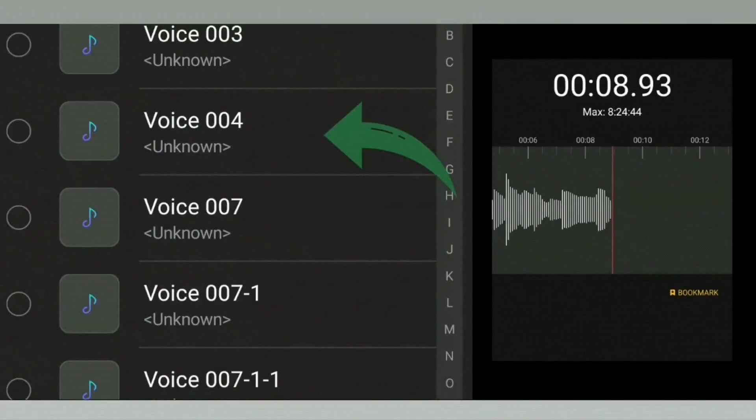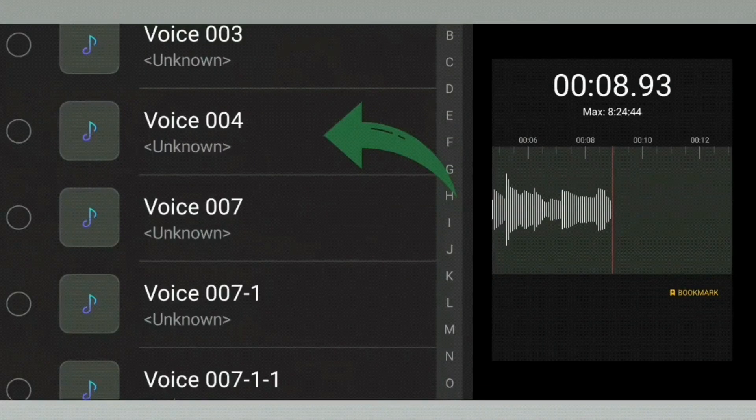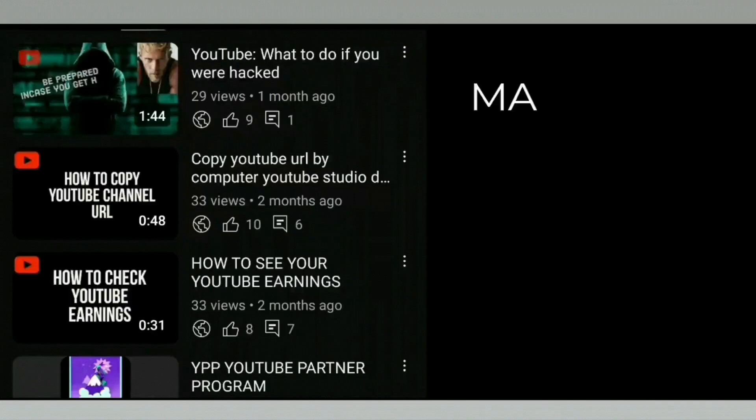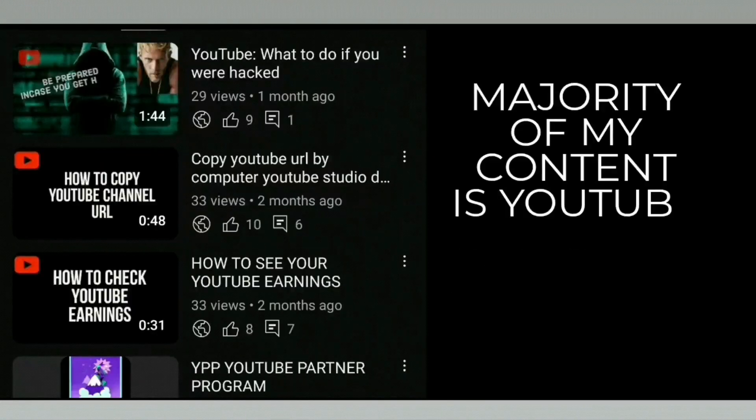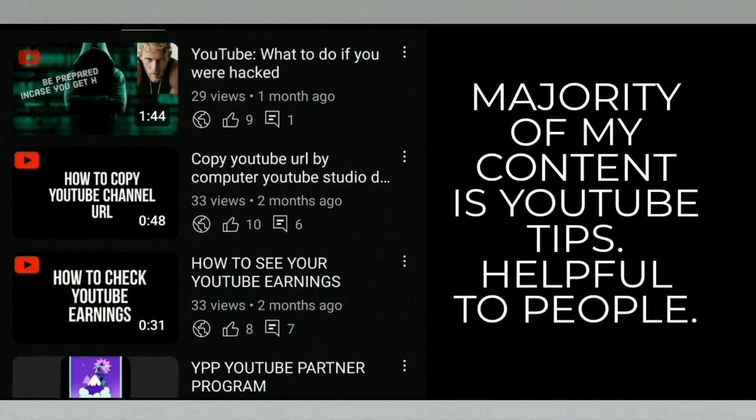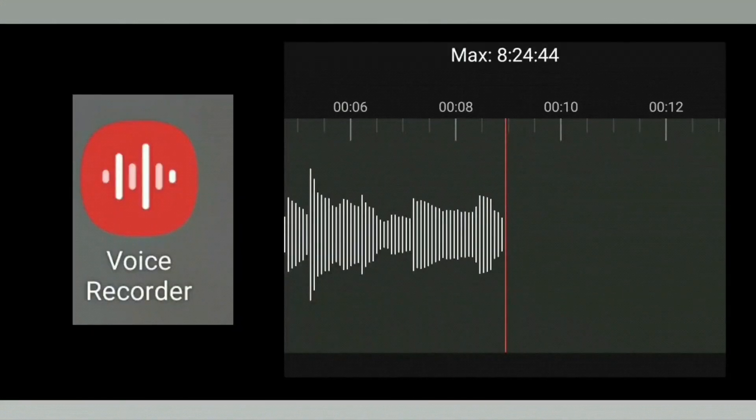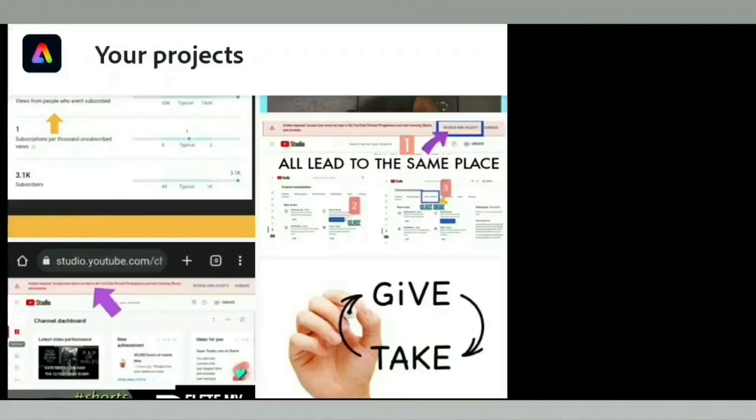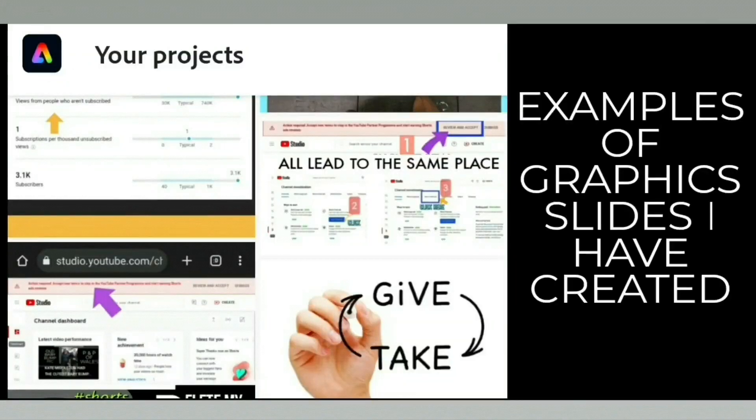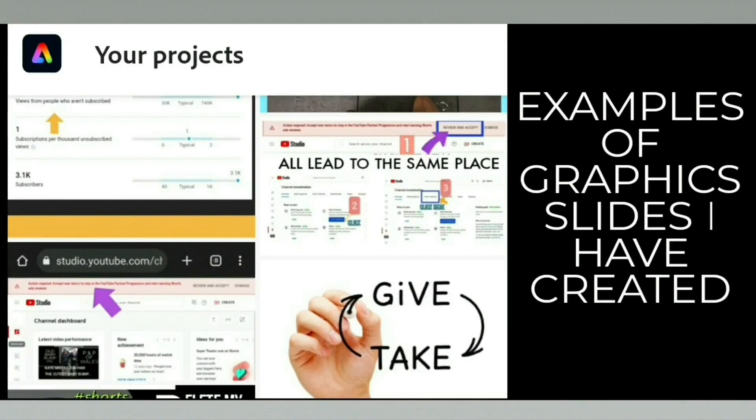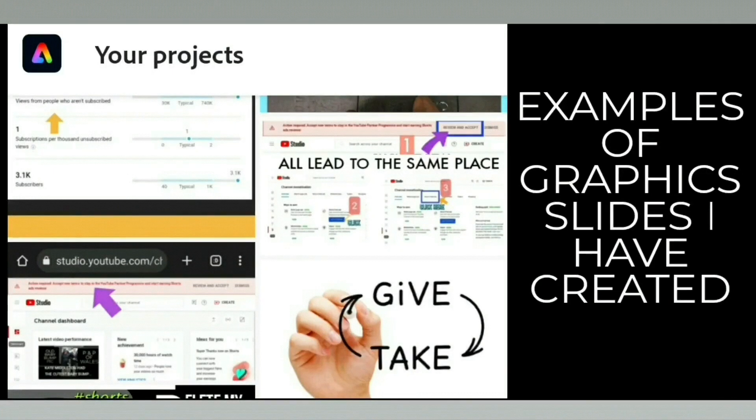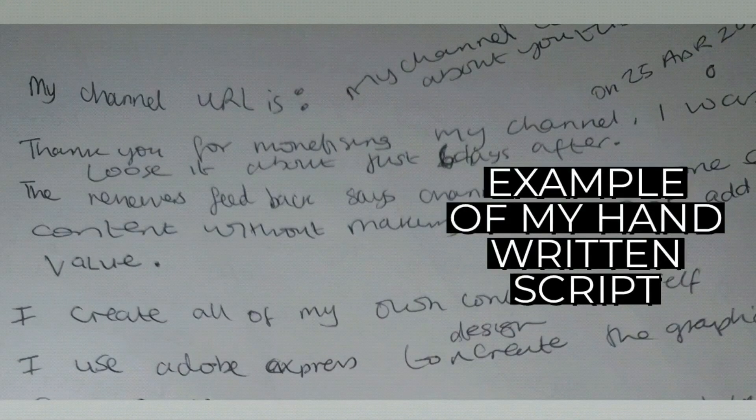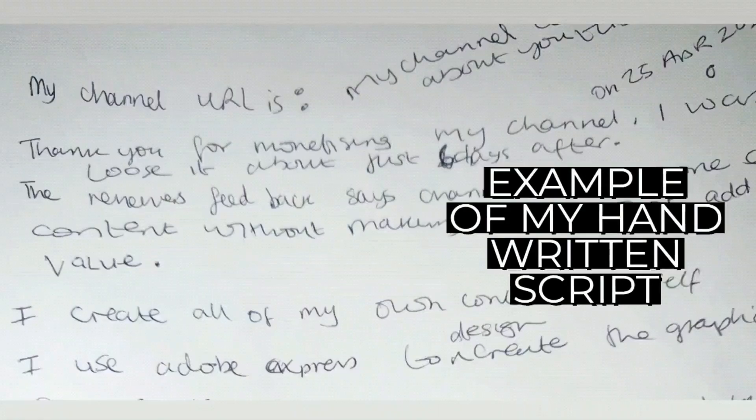All of my channel content is about YouTube tips. I do my research, record my voiceover, make my graphics myself, and put it together to create the movie. I handwrite my scripts too.